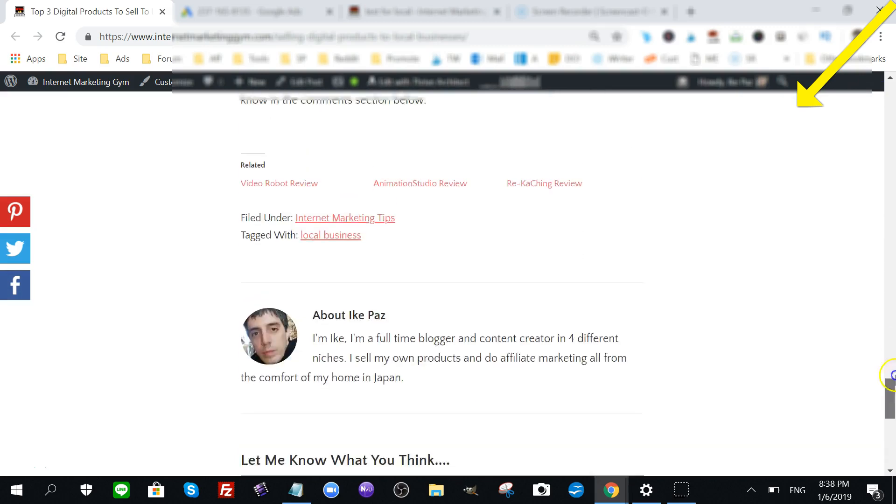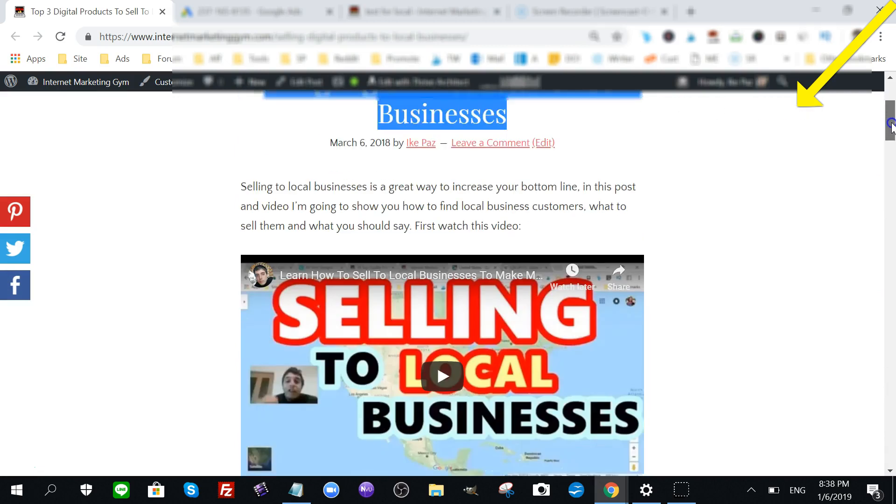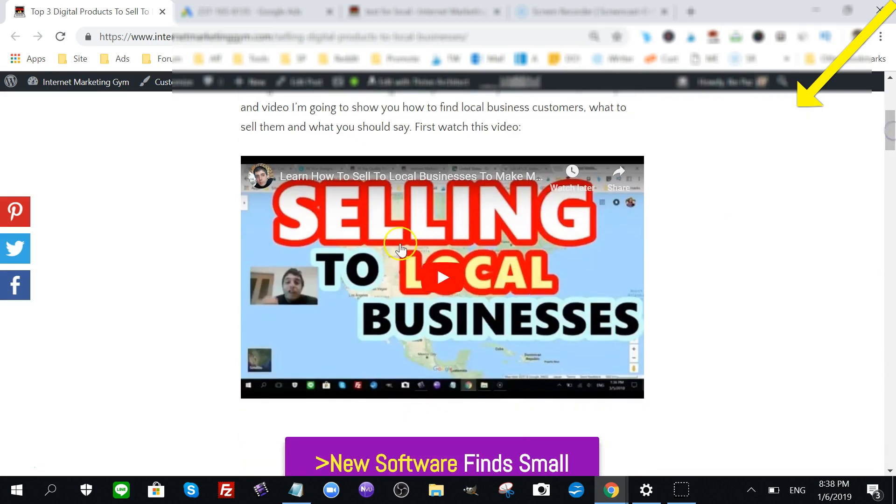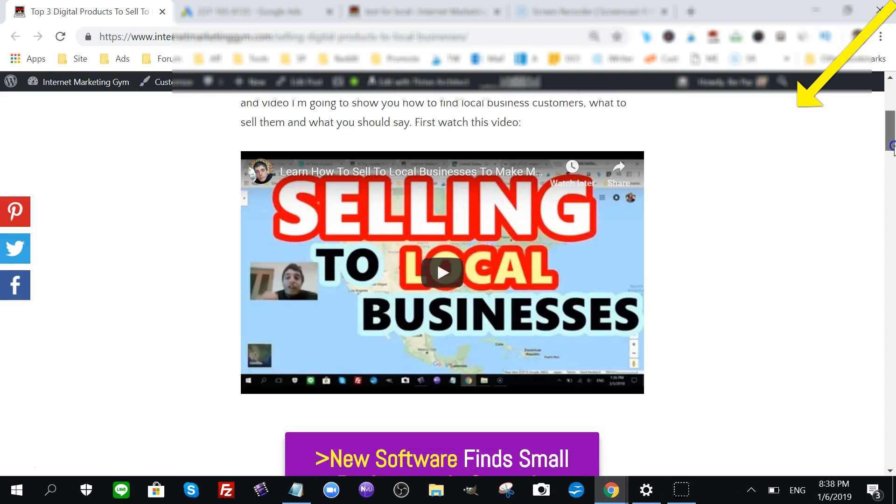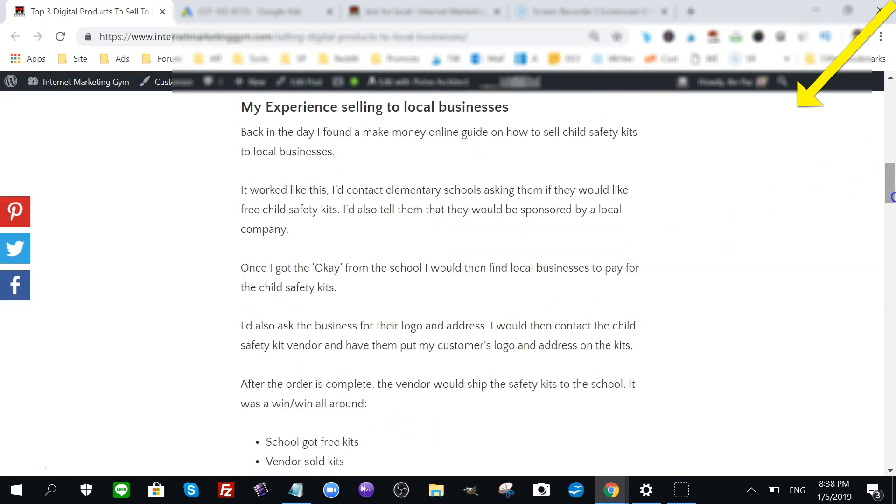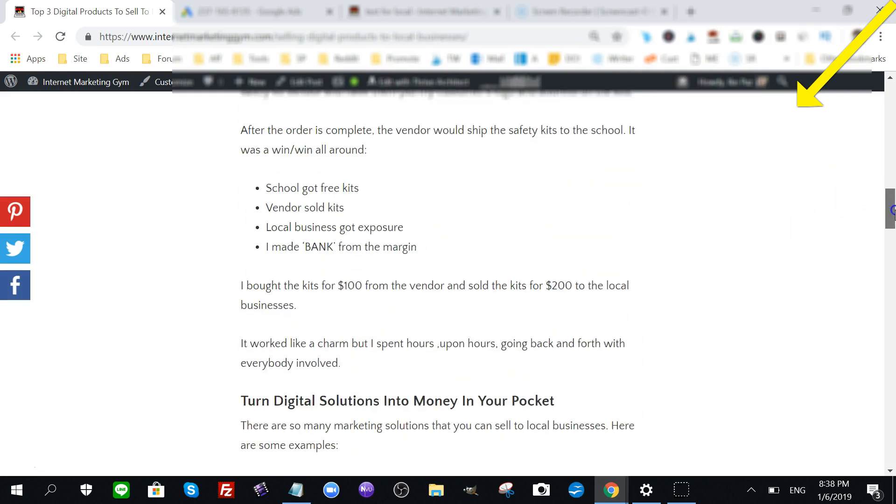I give away the actual method on how to find local businesses using Google operators. I talk about the types of digital products you can sell. I also talk about my experience selling to local businesses - I used to sell school child safety kits and also sold digital products like lead magnets and squeeze pages.